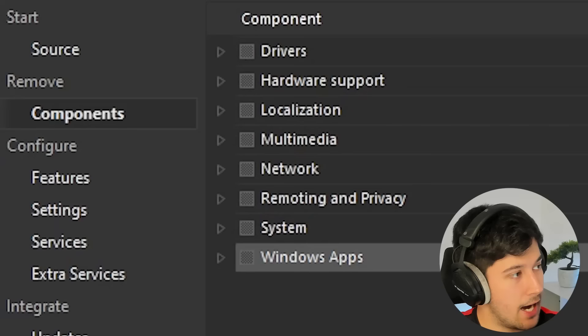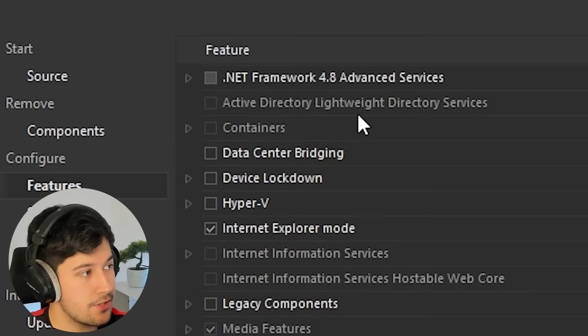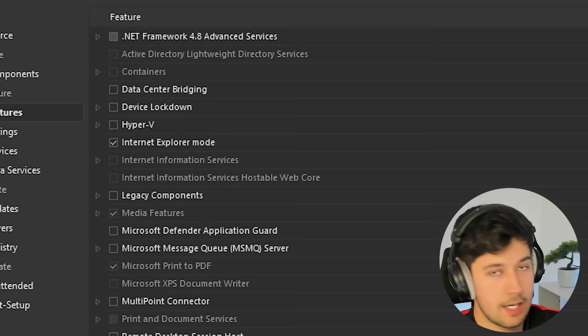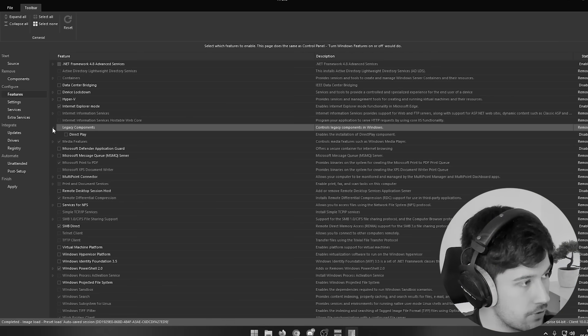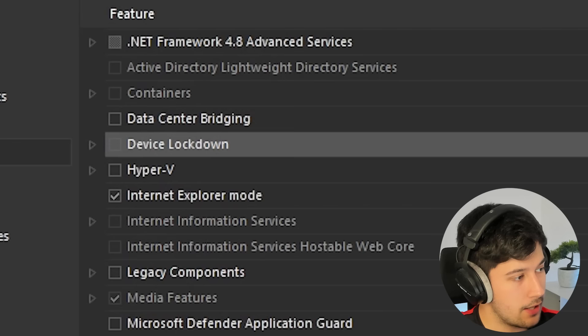Next up we can go into features. There isn't actually that much here — remember, ticked means it's enabled, unticked means it's being removed. I leave this pretty much on the standard settings. What's legacy components? We don't need that. Hyper-V you can have if you want. There's quite a lot of stuff in here that's unchecked as part of Windows, which is pretty cool. I didn't even know we had device lockdown in Windows, but apparently we do.